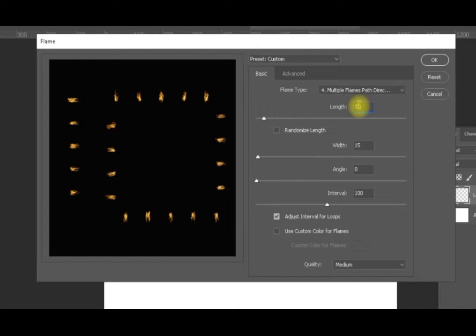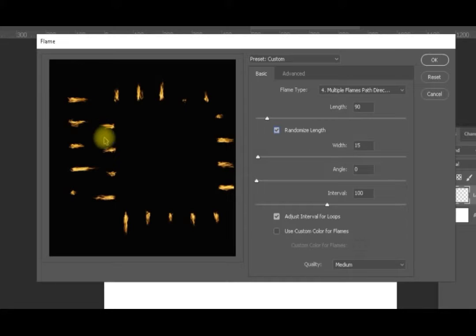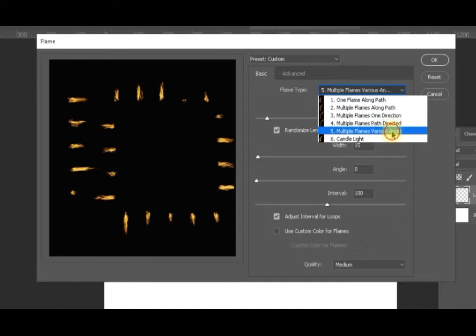Let's increase the length a little bit to 90 and randomize the length. Now you can see that every flame comes with a different length and they are all perpendicular to the path. Now if I select the fifth option, which is various angles, you can see it's variable.